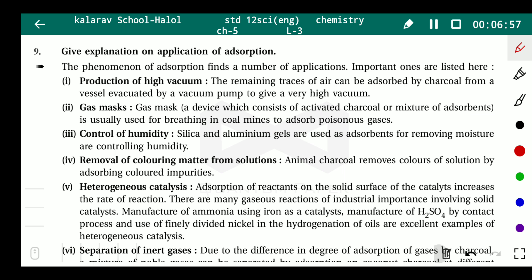Third application: control of humidity — meaning moisture control. Silica gel and aluminium gel are used as adsorbents for removing moisture and controlling humidity. If moisture enters our instruments or wires, they will be damaged. So we use silica gel and aluminium gel to absorb moisture.